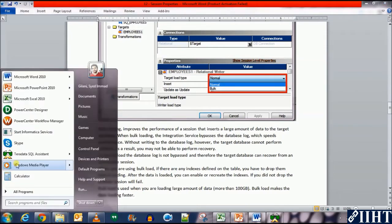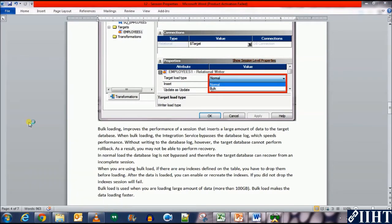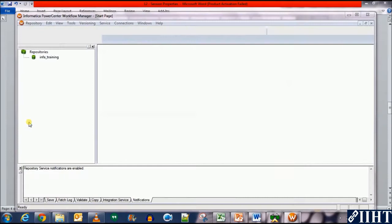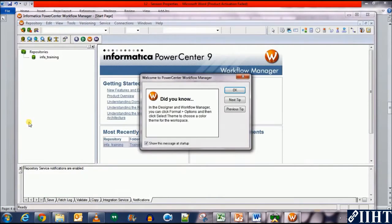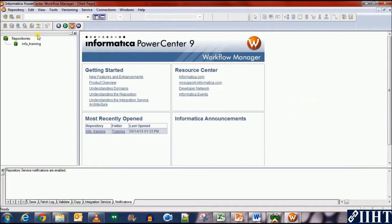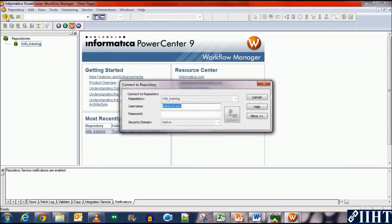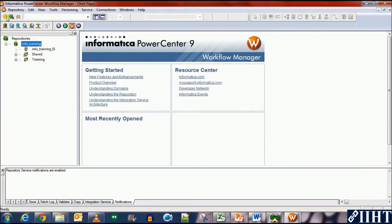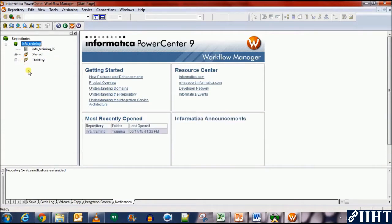Now let's take a look at a practical example of the bulk load versus the normal load. Let's open the workflow manager and connect to our repository, which is in for training. Use a name administrator, password, oracle. Open the training folder.